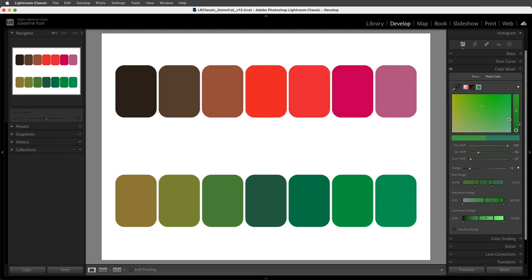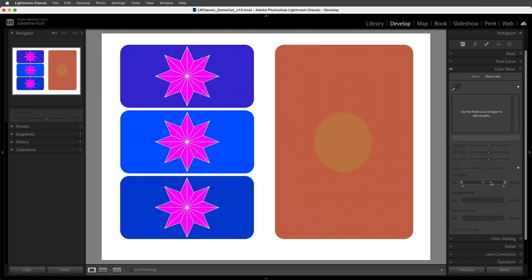If you ever need to reset one of the ranges, you can simply double-click within the slider. In some instances, even with the range options, it might be easier to apply Point Color to a portion of an image using masking.